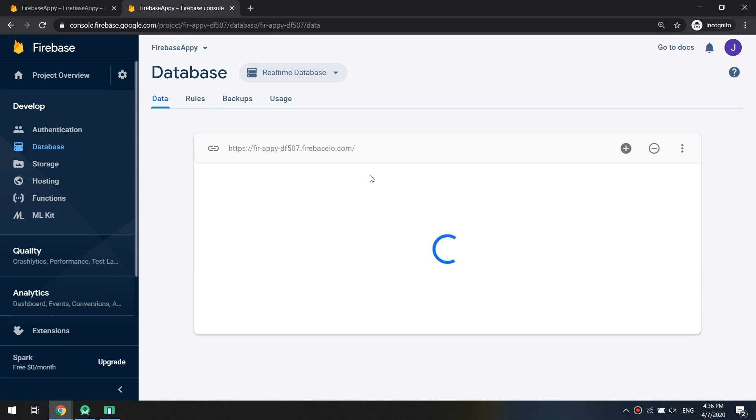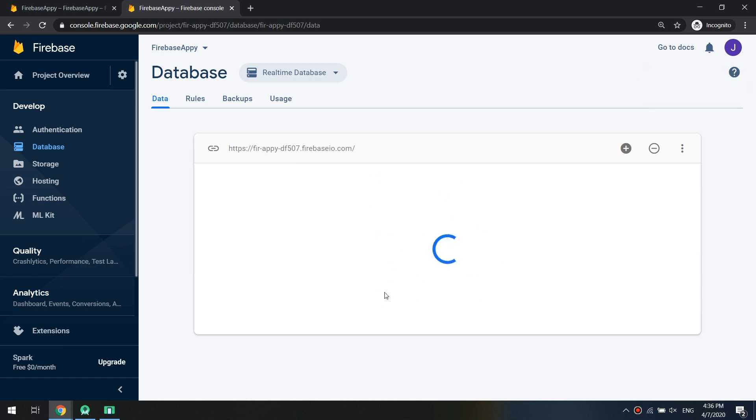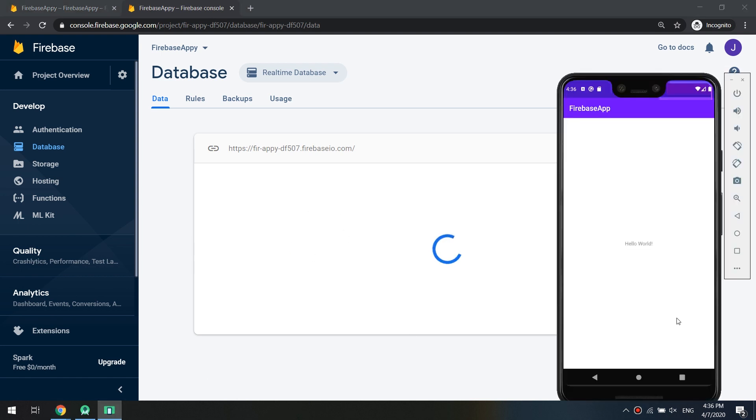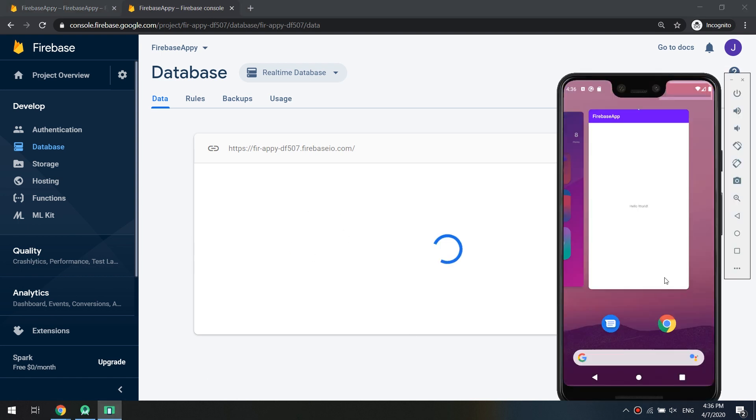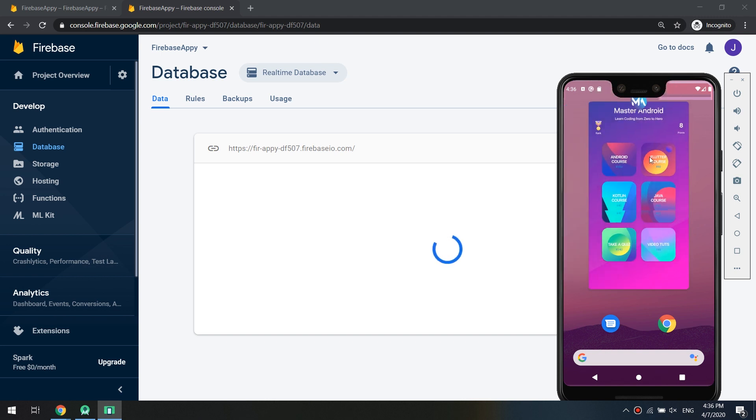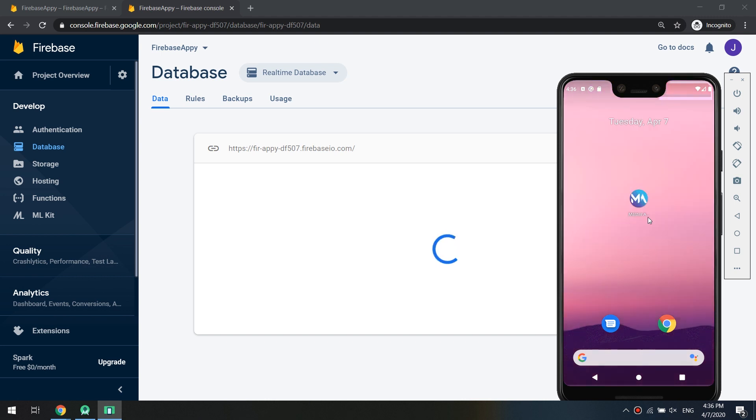Let's publish. Rules published successfully.